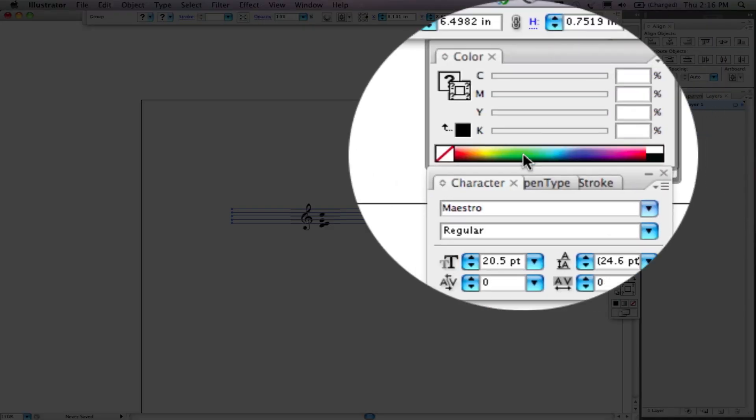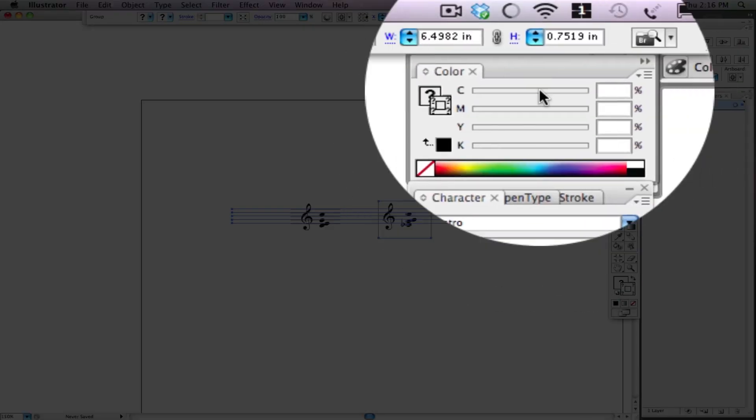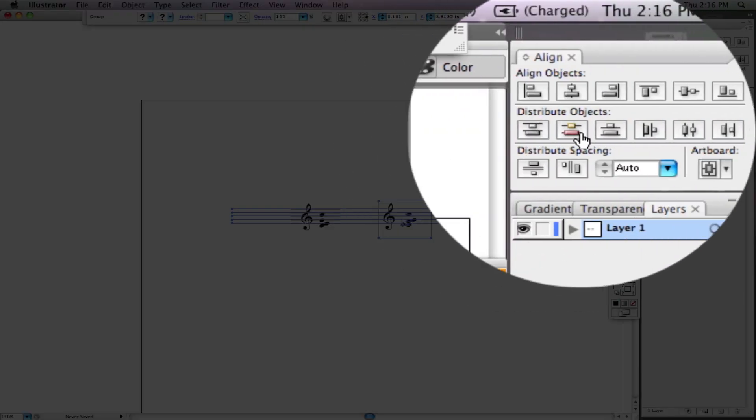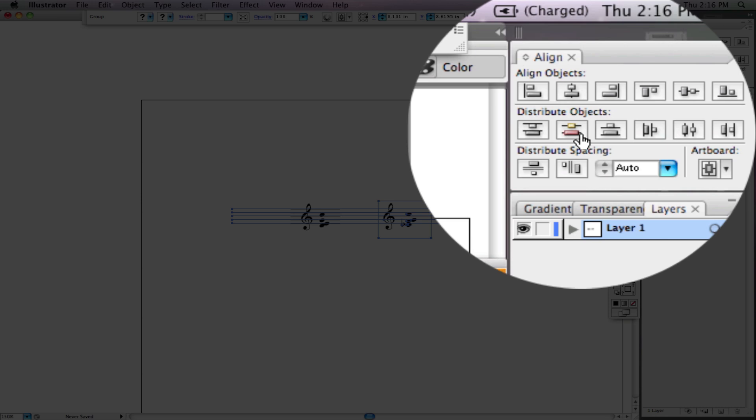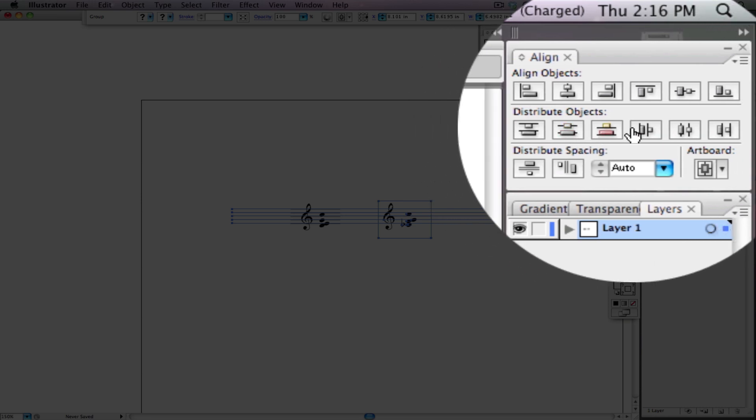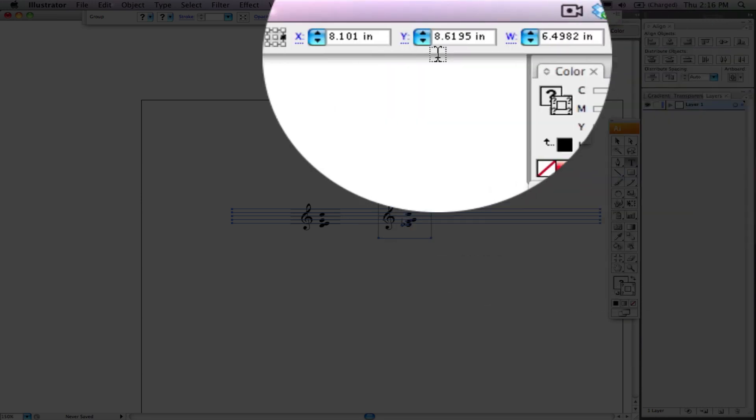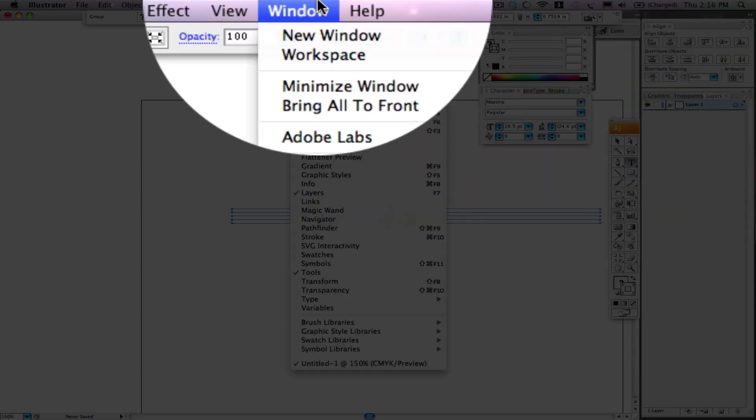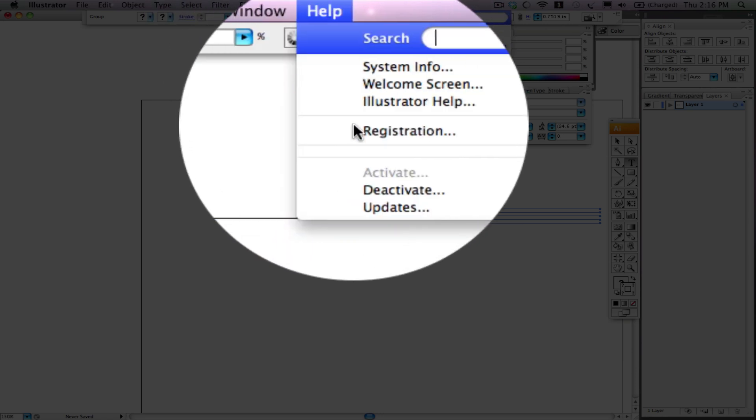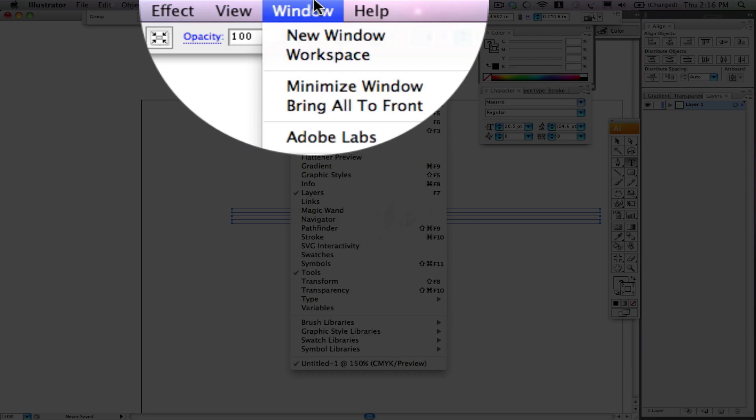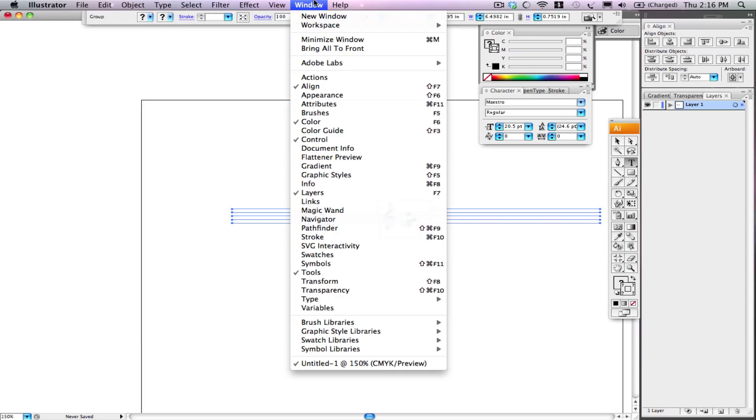There's tons of dialog boxes or little tool pallets that we have here and they're under window. Luckily for us, we don't need all of these to make scores. Fortunately even though Illustrator is super complex, we don't need all of them to make really great theory papers, really great scores.